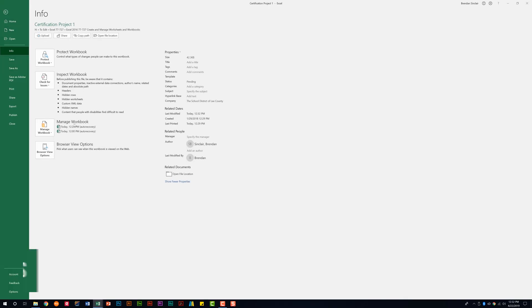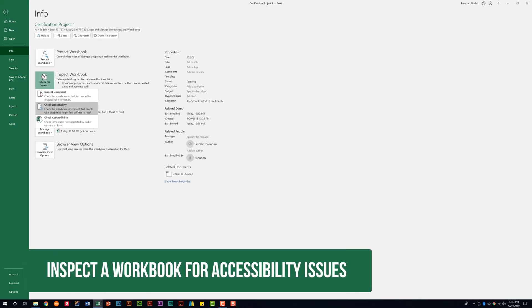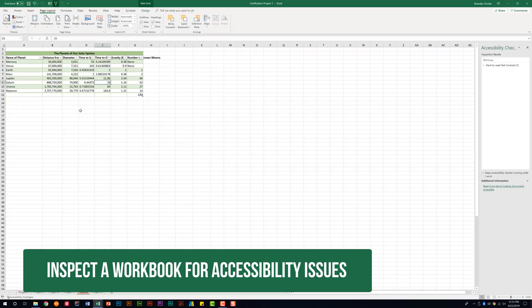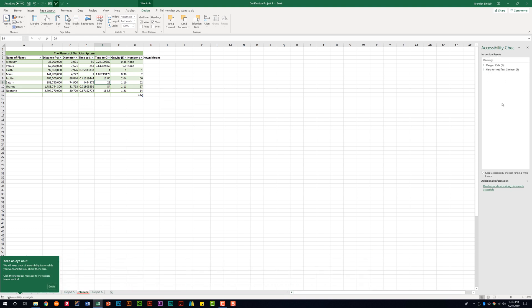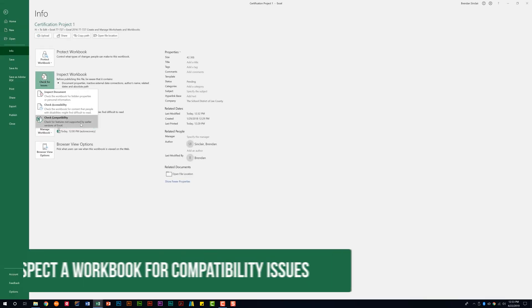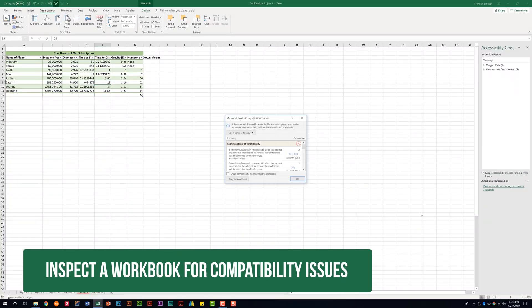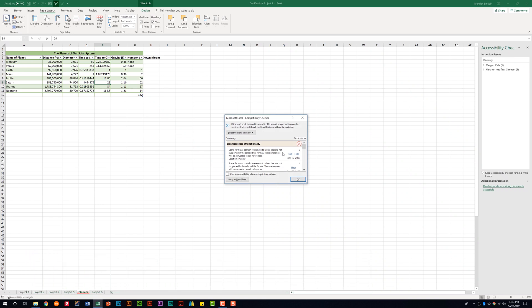Go back to the Info section to check for accessibility. This section gives warnings for the document — for example, pictures not having alternative text. You should be familiar with this section. Then check for compatibility, which shows issues if you were to save the file and use it in a previous Excel version. You have the ability to change which versions it checks against. Go ahead and close out of this box.